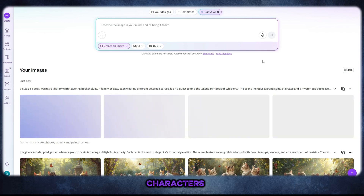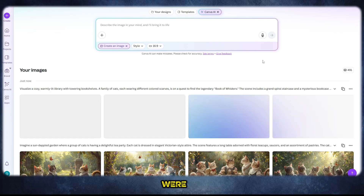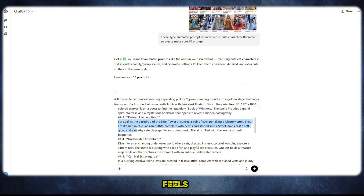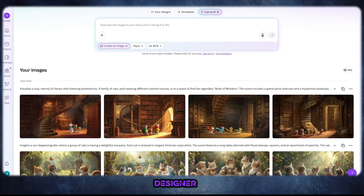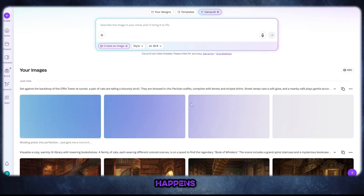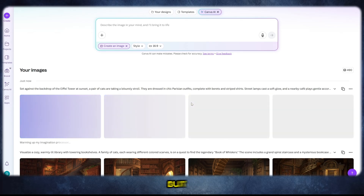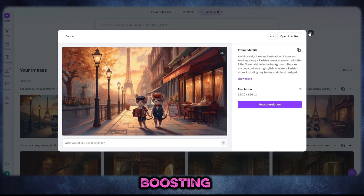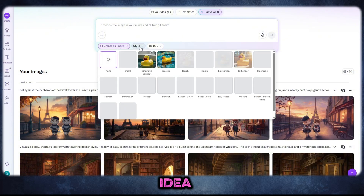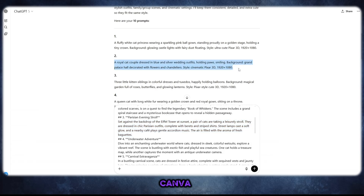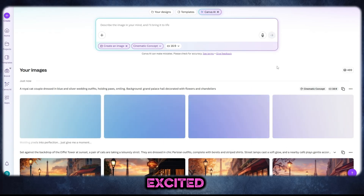Whether it was cute characters, stylish outfits, or cinematic backgrounds, the results were on point — detailed, sharp, and very impressive. The best part is how easy it feels: you don't need to be a professional editor or designer. With Canva AI, you just type what you want, click Generate, and the magic happens. It feels like having a creative team working for you, but it's all done in seconds. It's about saving time, boosting creativity, and giving you freedom to bring any idea to life — whether for YouTube, social media, or personal projects.